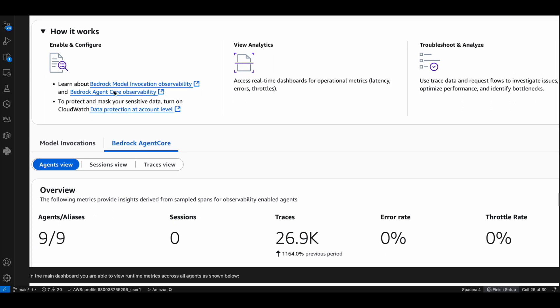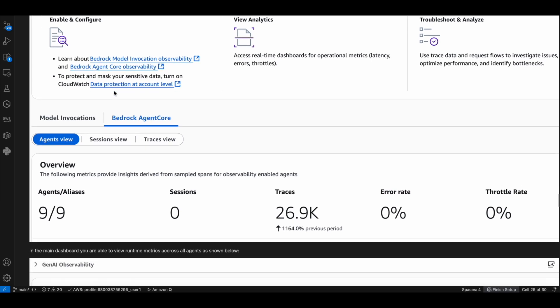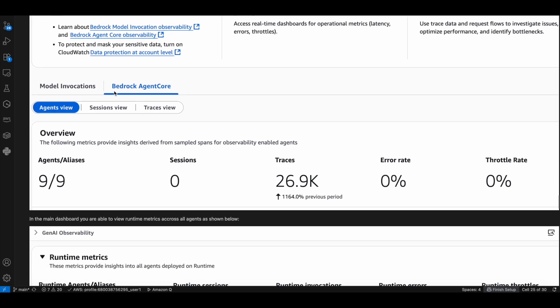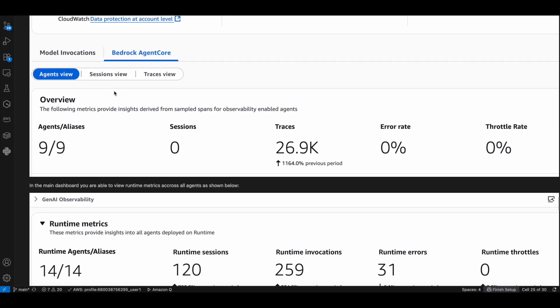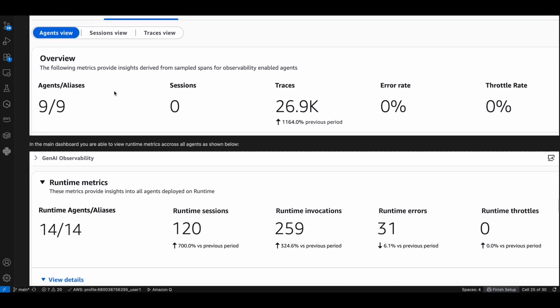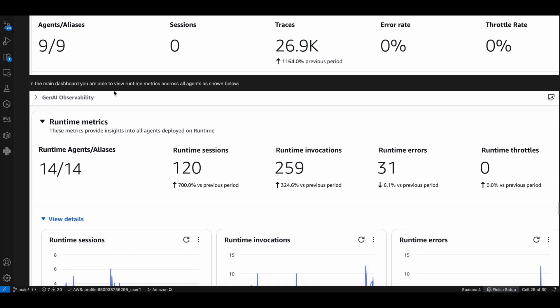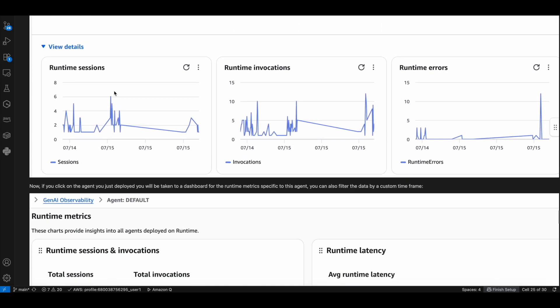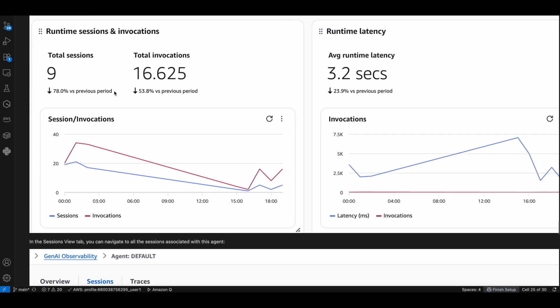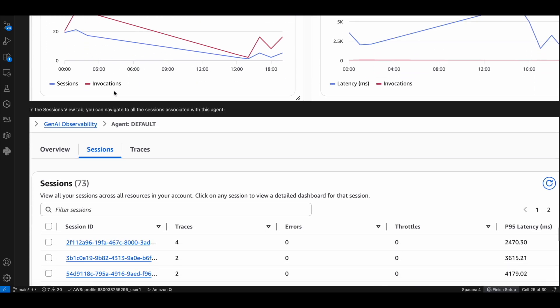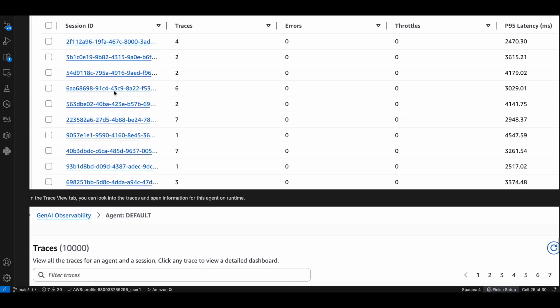These are some of the observability dashboards from CloudWatch. We'll have to enable transaction search in CloudWatch to view these dashboards. You get runtime metrics, session metrics, and finally the traces.